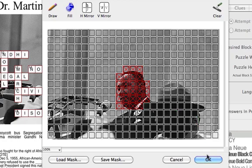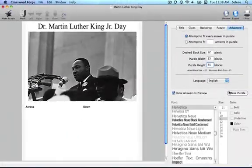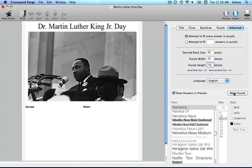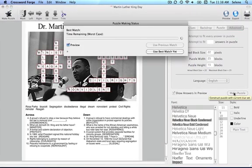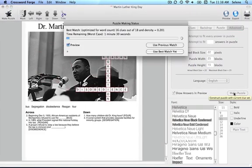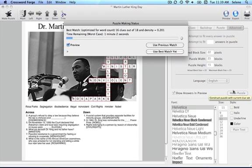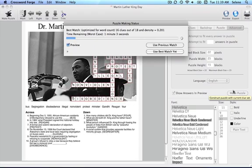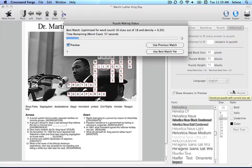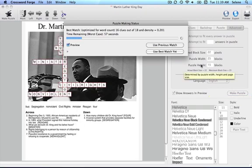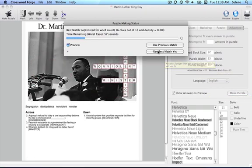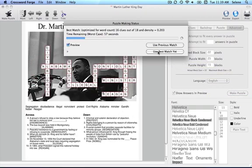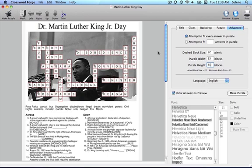Now press OK and make Puzzle. Let's choose the best match. You can see the puzzle no longer covers his face.